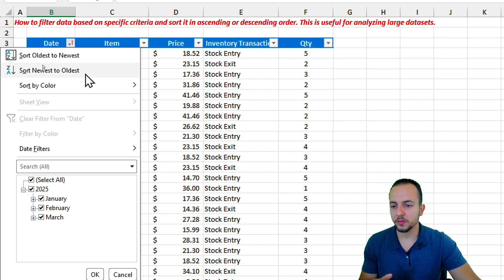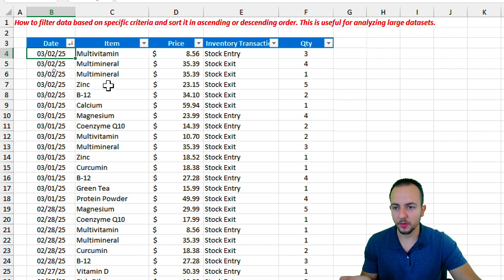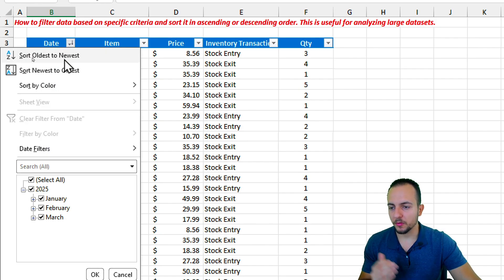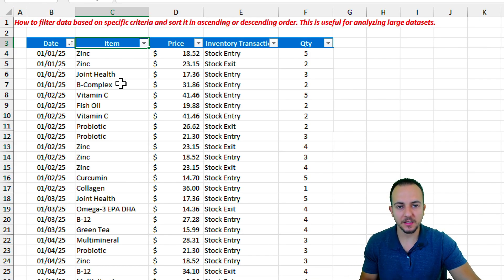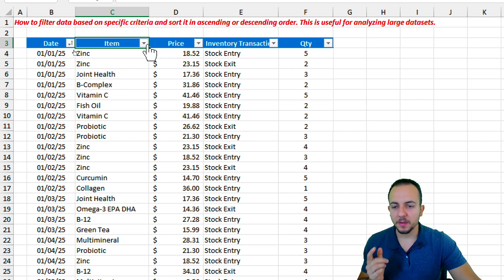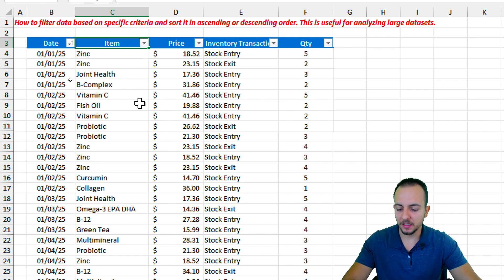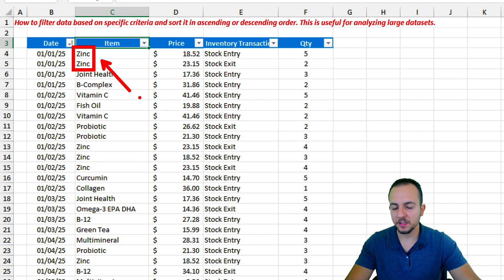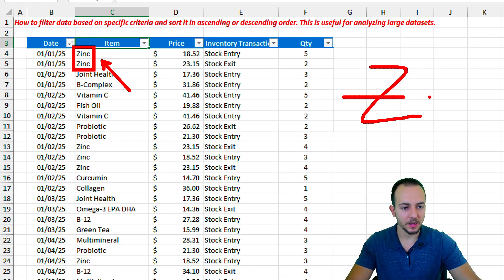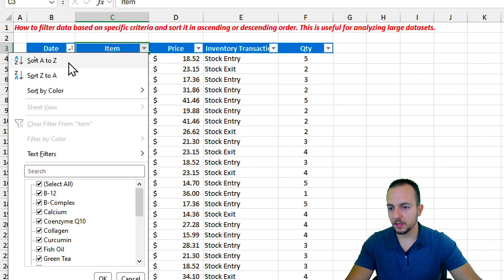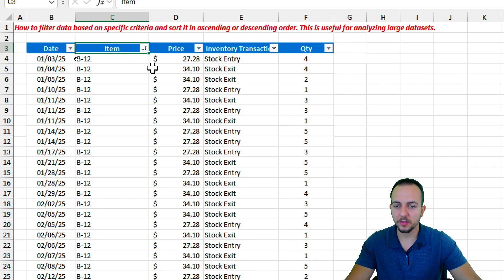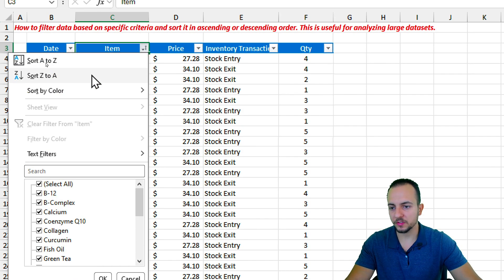I can also sort from newest to oldest. Let me click the filter again and choose 'Sort Newest to Oldest', then go back to oldest-to-newest. I can also sort text columns — for example, the Item column. Zinc appears first in my list, but Z is the last letter of the alphabet, so let me sort A to Z. Now we have the correct alphabetical order, and I can sort Z to A if needed.